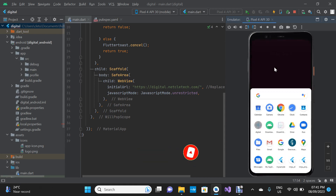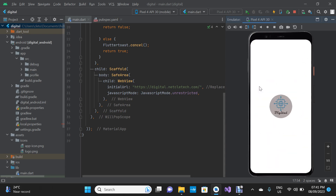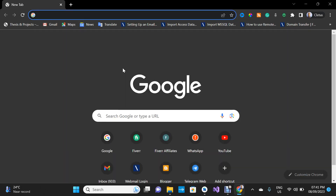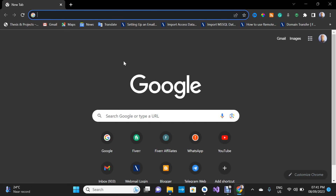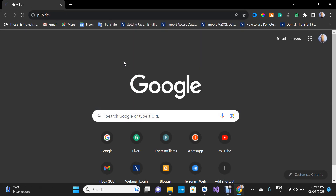Okay, so I'm going to show you how to prevent that from happening. First, what we are going to do is take you to my web browser. On your address bar, type pub.dev.